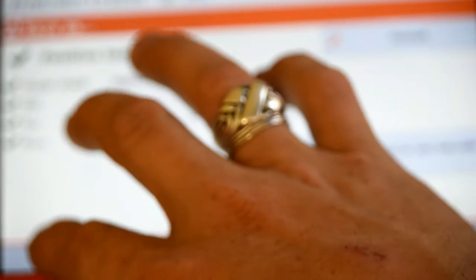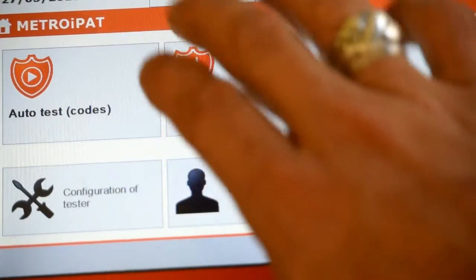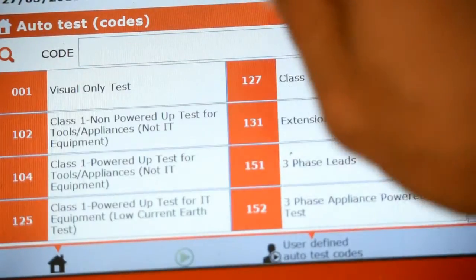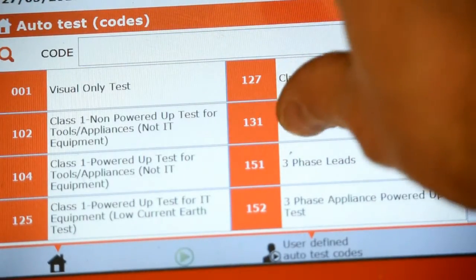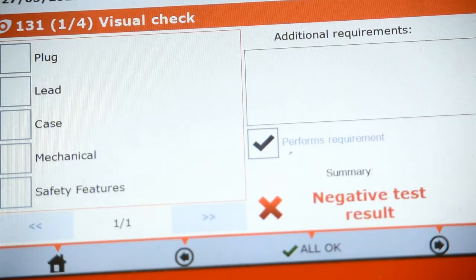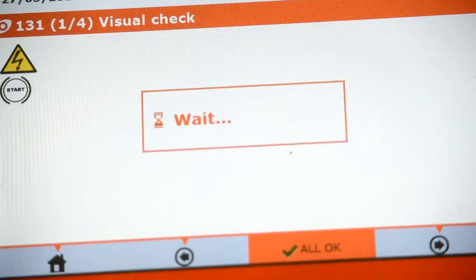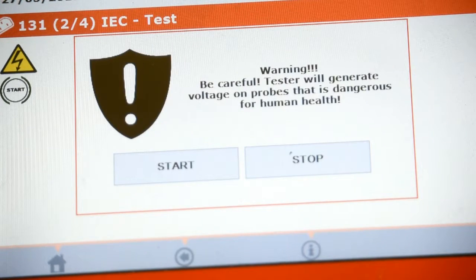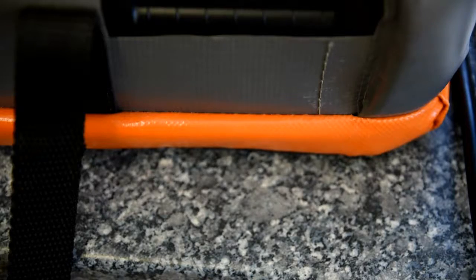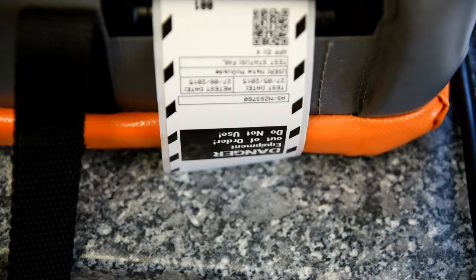When we test for safety in the protective earth, we can do a hard or a soft test. The hard test puts through a really high current, and the soft test puts through a low current. The low current is safe for sensitive gear like computers. But don't worry, the hard test, even though it's a high current, it's not enough to damage your equipment.